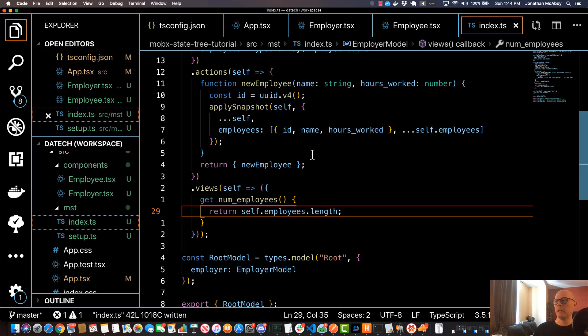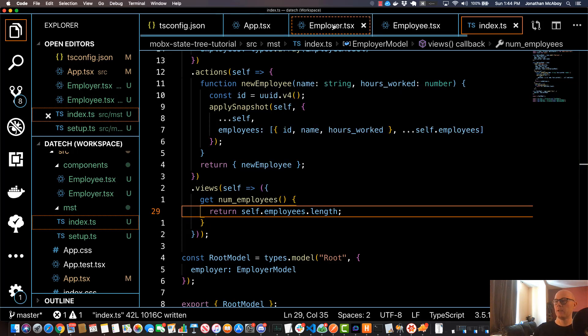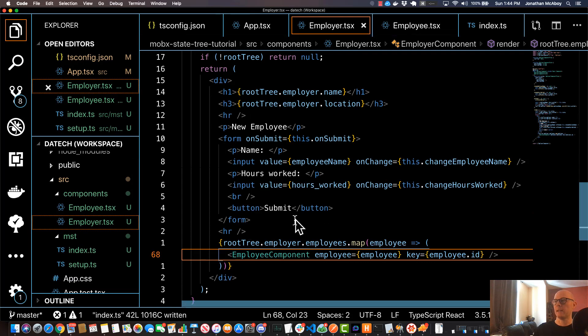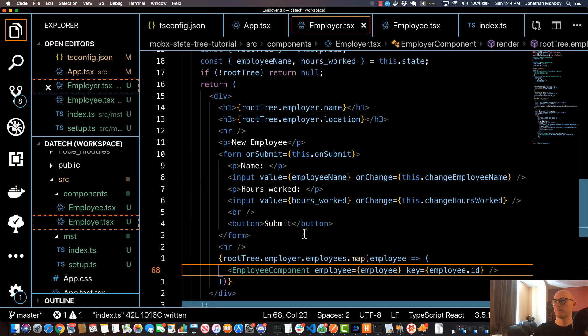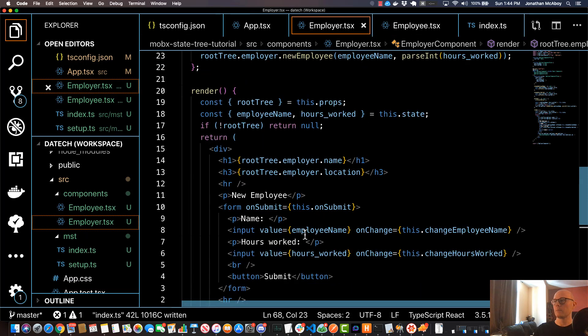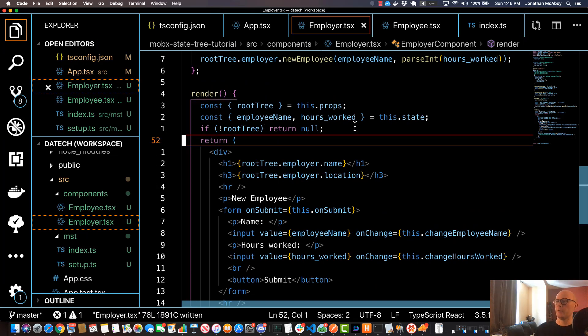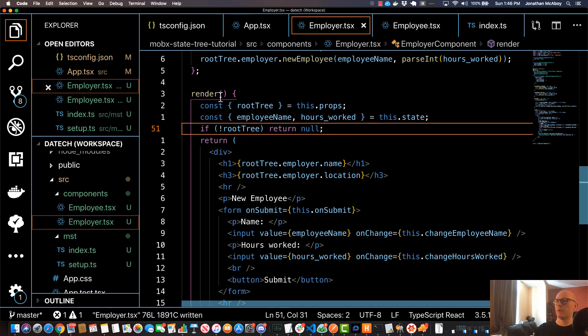What we'll need to do next is go back into this application and we want to reference that view.